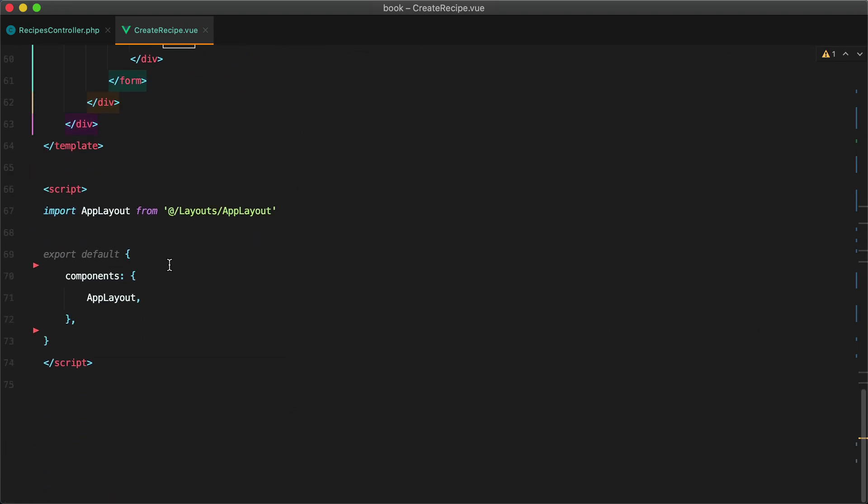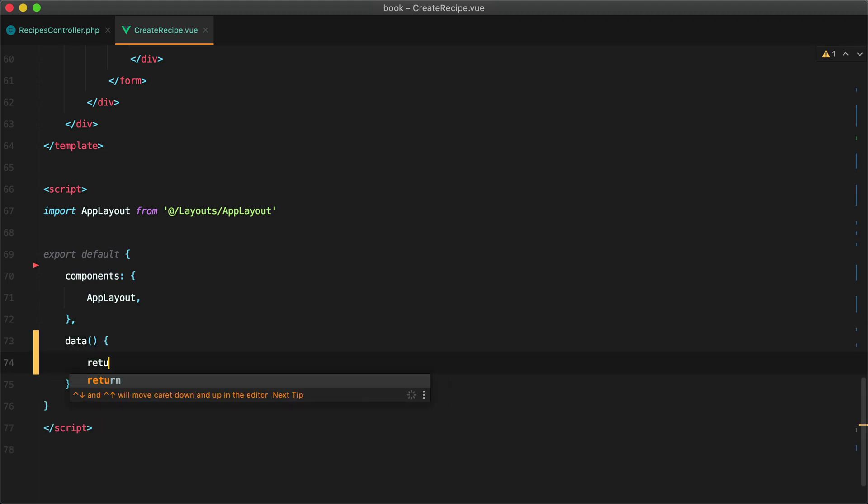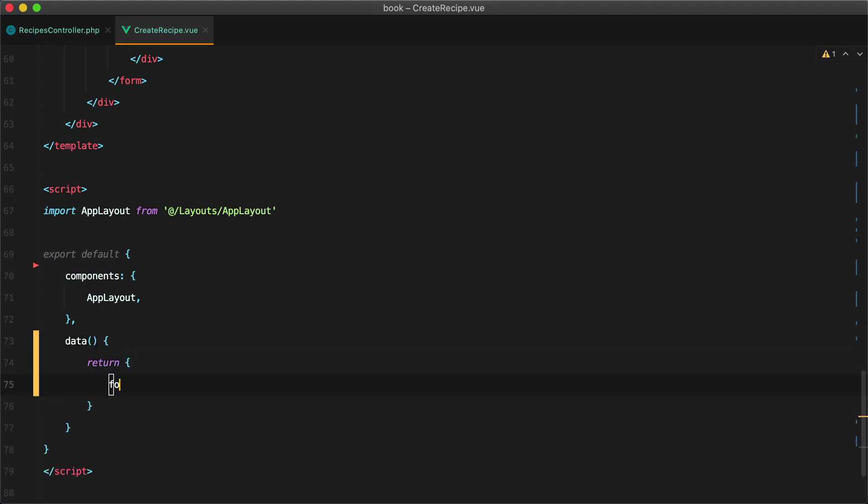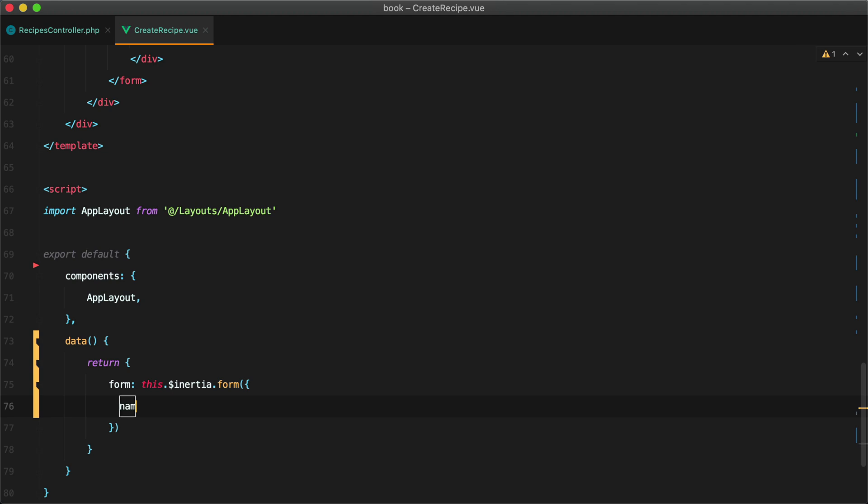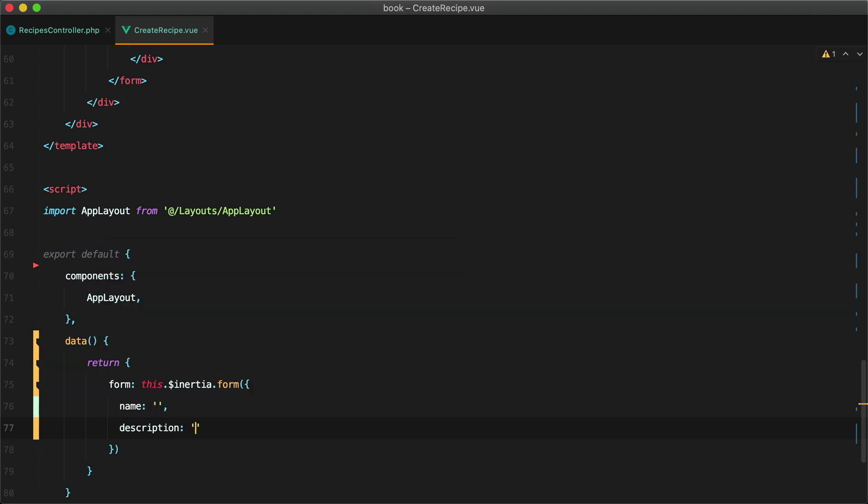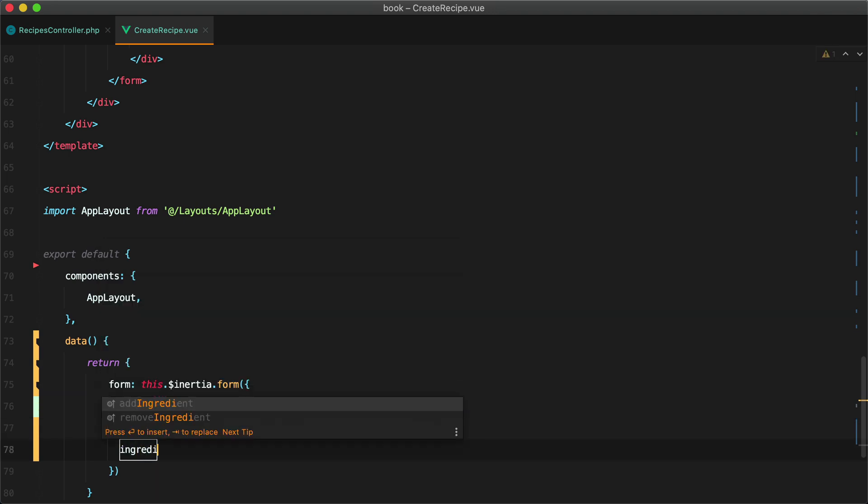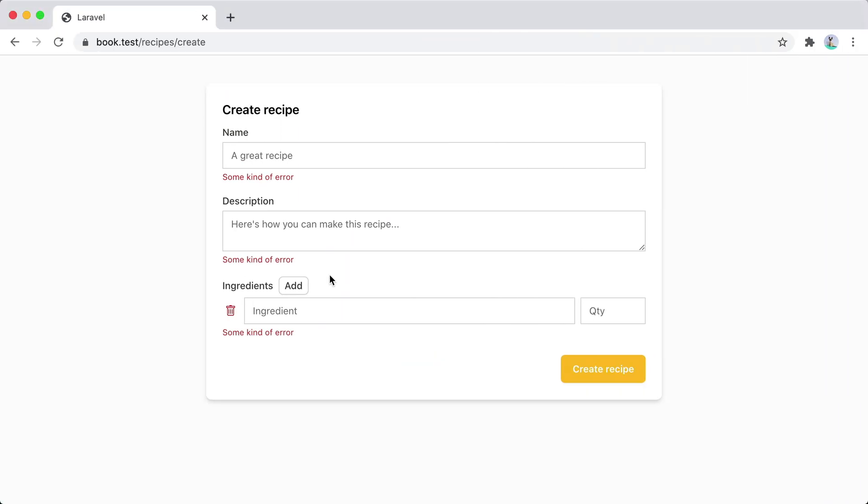The first thing I'm going to do is initialize our form using the InertiaJS form helper. So I'll do data return form this inertia form and here we'll pass in our fields. We'll have name, the string, description which will be an empty string and then ingredients which will be an array. So this is our starting point.